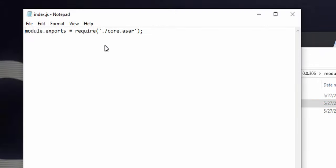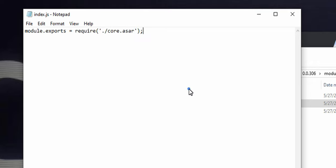If the index.js file contains anything other than a command to require core.asar, it's probably infected. If you suspect infection, uninstall the Discord app and reinstall, change your password, and ensure 2FA is re-enabled if it's been turned off.